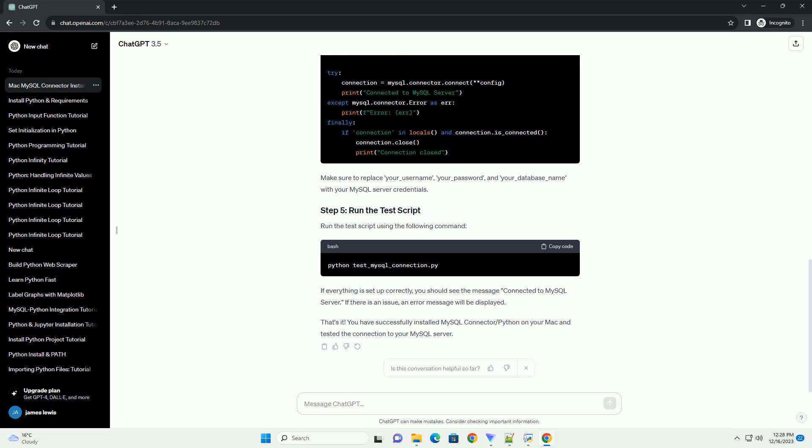Now that you have MySQL server installed, you can install the MySQL connector for Python using the pip package manager. Open your terminal and run the following command. This will download and install the MySQL connector for Python.